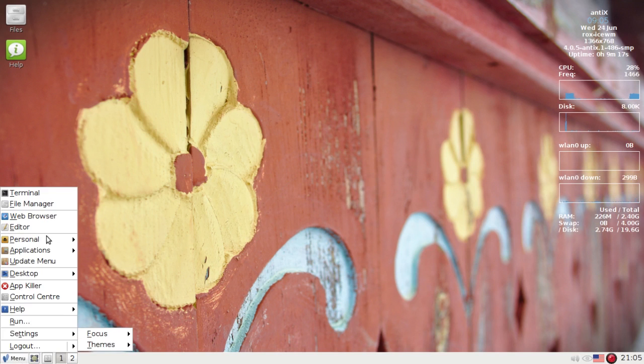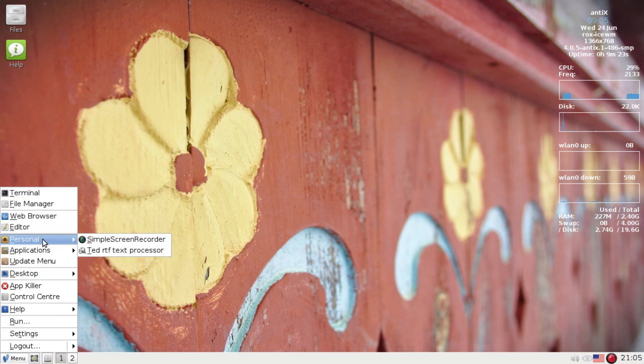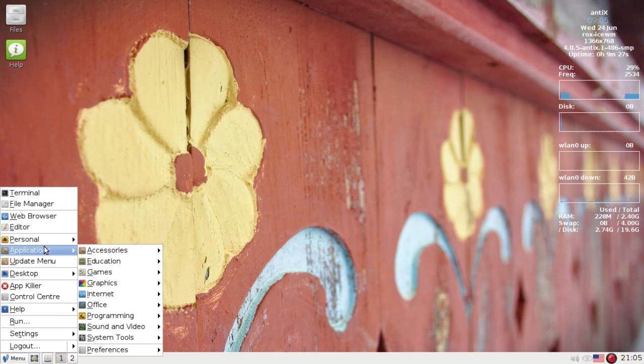The personal menu is here on the regular old menu. You can see I've already customized mine with Simple Screen Recorder and TED Text Processor, or it's the old text editor, TED.